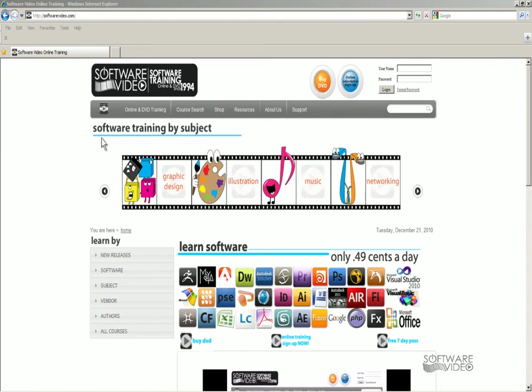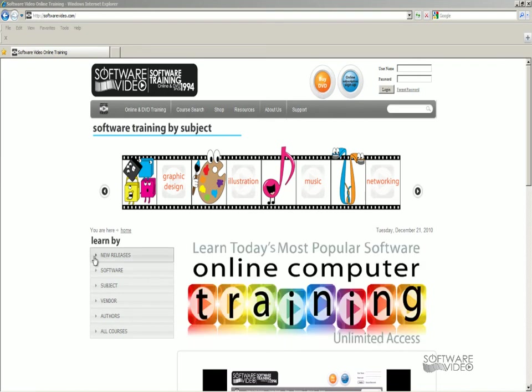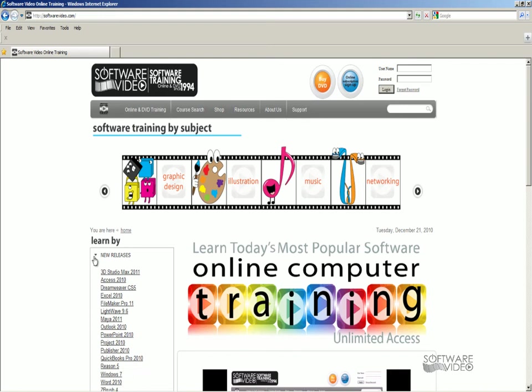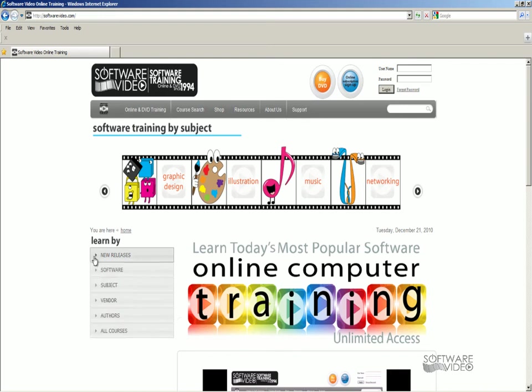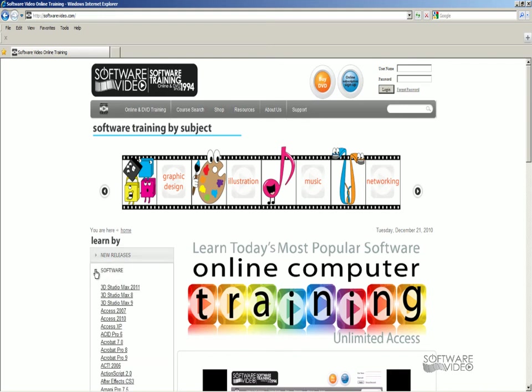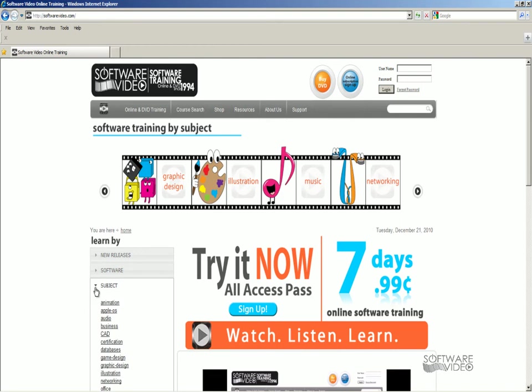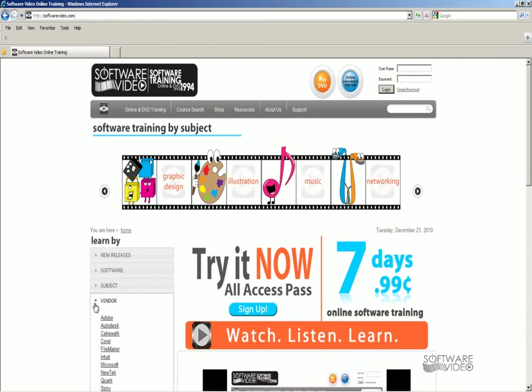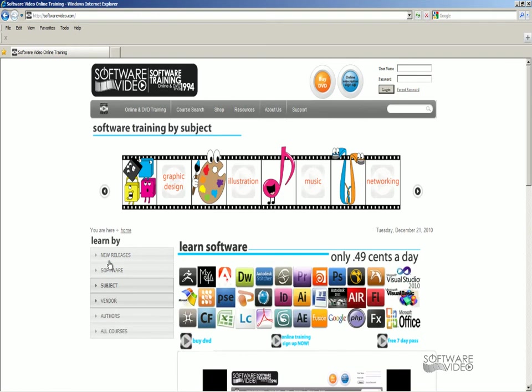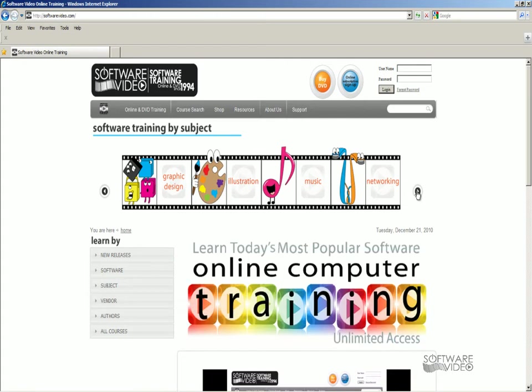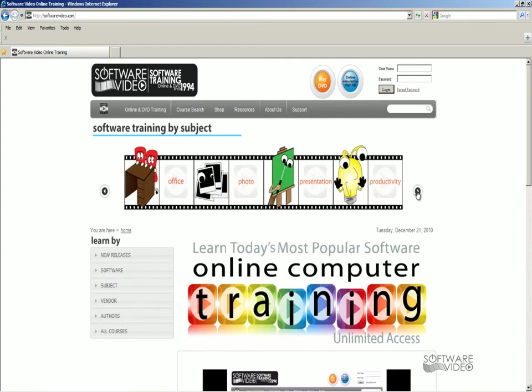You can see what our new releases are. You can find us by software title, by subject, by vendor. And up here at the top, through our filmstrip, you can go by our little characters here, graphic design, Illustrator, and so forth.